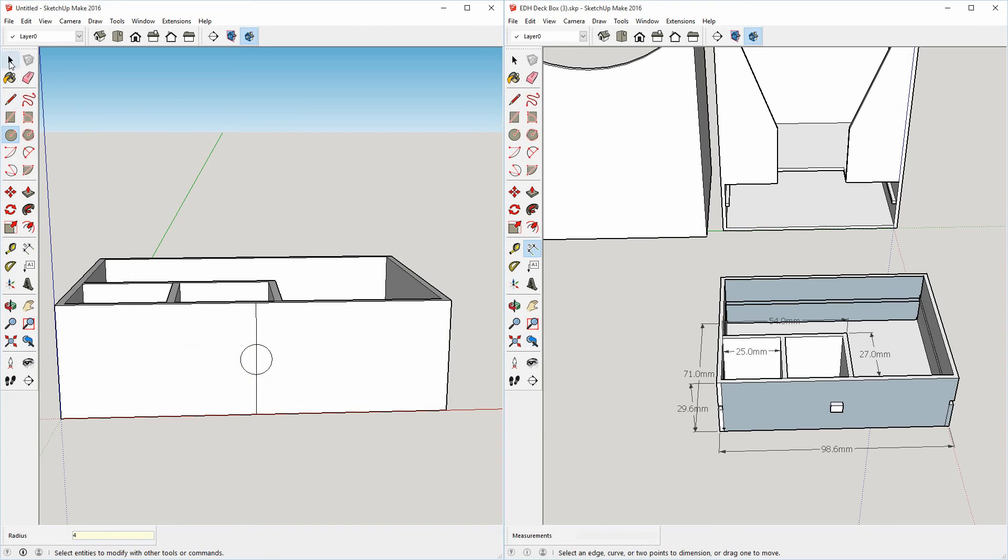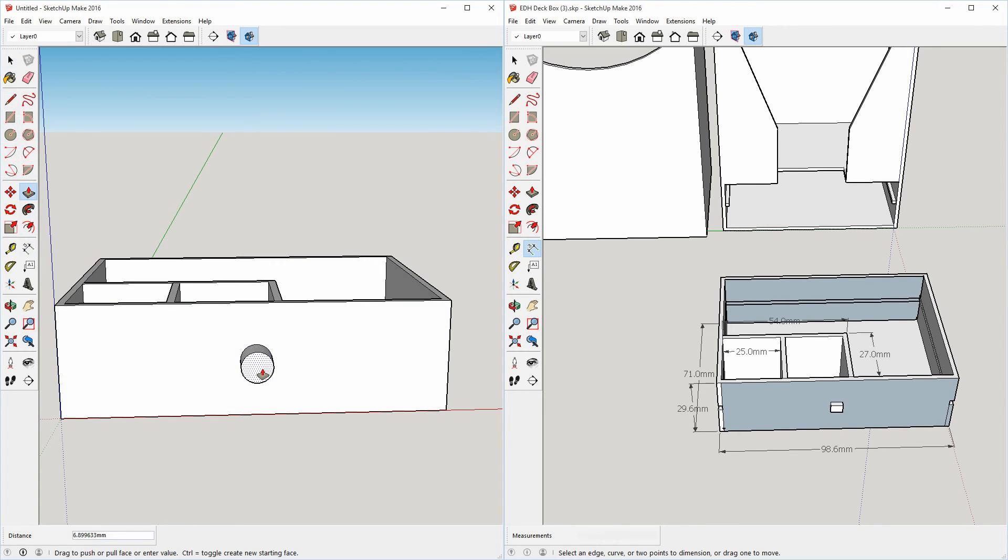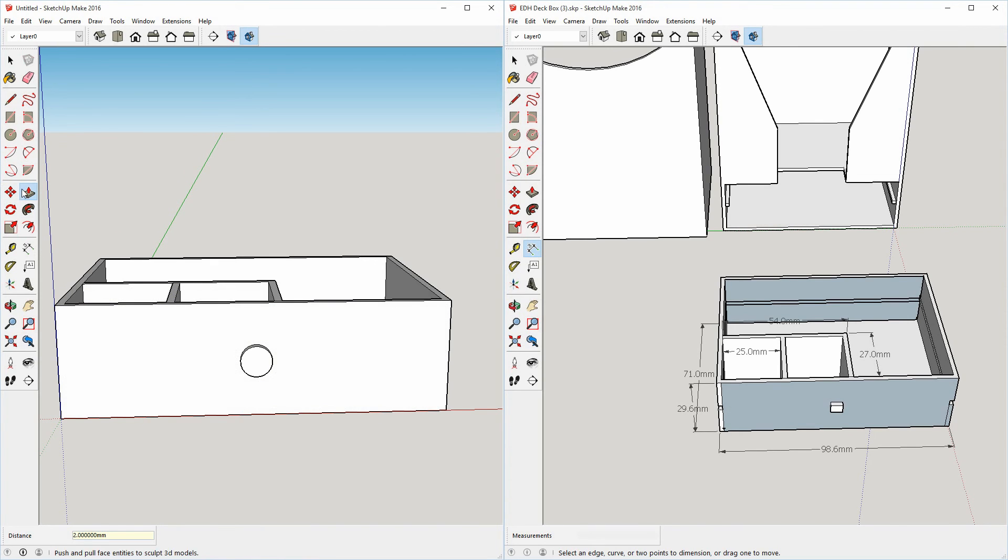And then before pulling it out, we're going to remove excess lines and pull it out two millimeters. Again, we go in the direction we want and enter, and we have our shape.